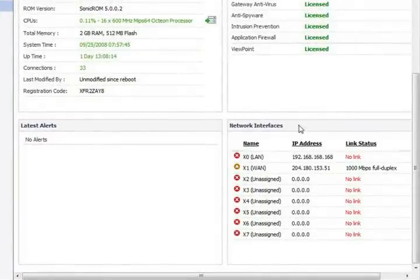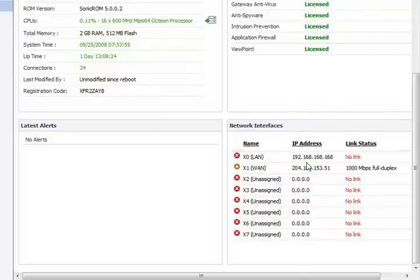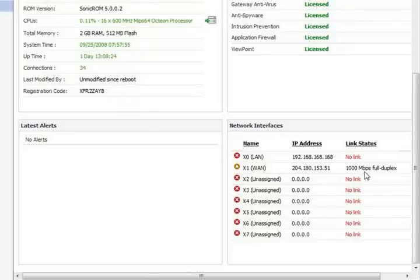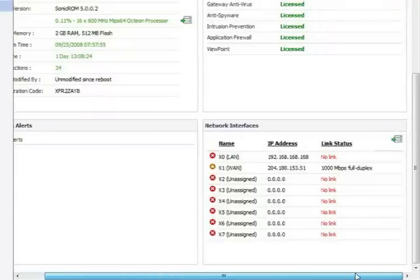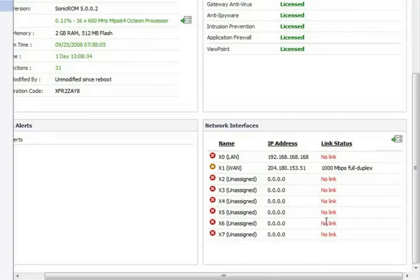we have the network interfaces. This shows you all the different interfaces that are available on the box, the IP addresses that's assigned to it, and what the link status is as far as speed and whether it's up or down. And that concludes our video, thank you.